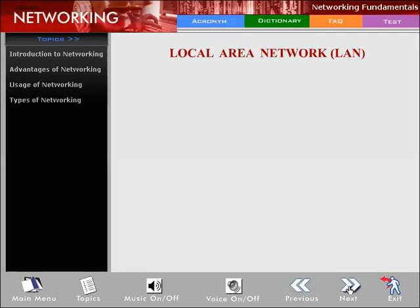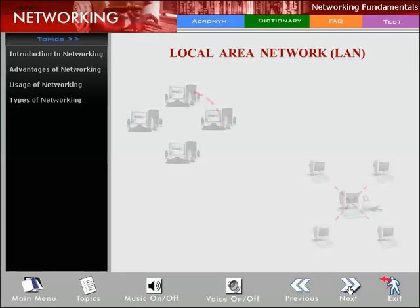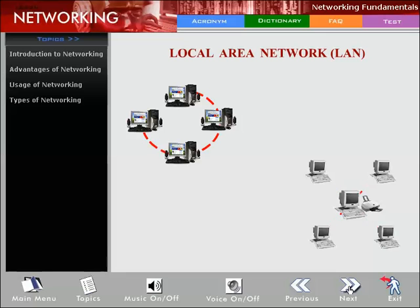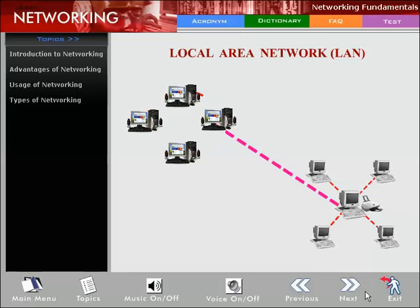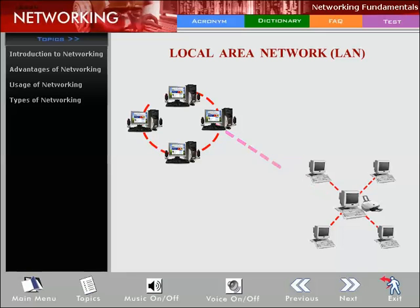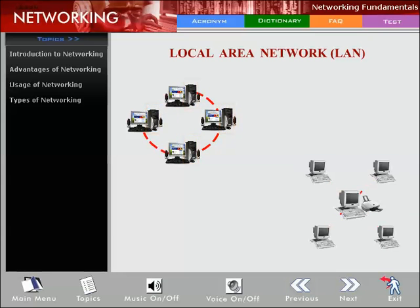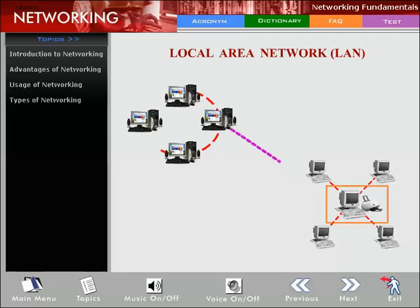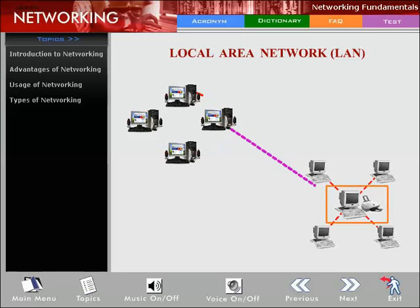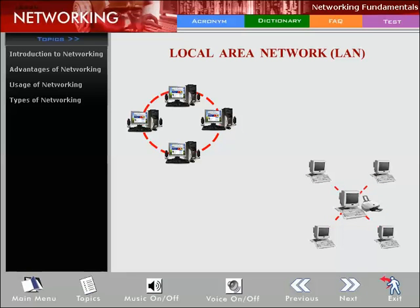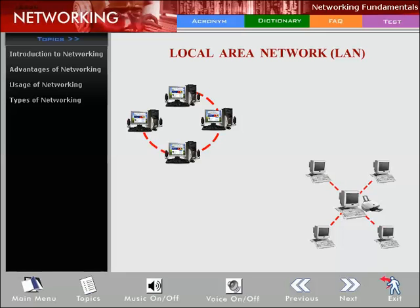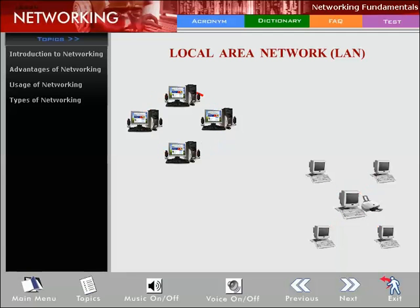Local Area Network (LAN): A LAN is a computer network that spans a relatively small area. Most LANs are confined to a single building or group of buildings. However, one LAN can be connected to other LANs over any distance via telephone lines and radio waves. Each computer in a LAN has its own CPU with which it executes programs, but can also access data and devices anywhere on the LAN. LANs transmit data at very fast rates, much faster than over telephone lines, but the number of computers and distances are limited. Traditional LANs run at speeds of 10 to 100 Mbps.